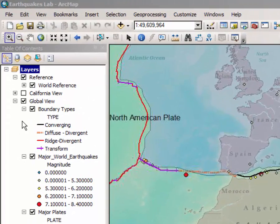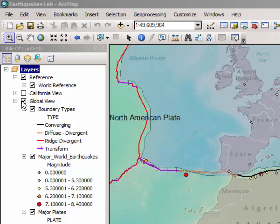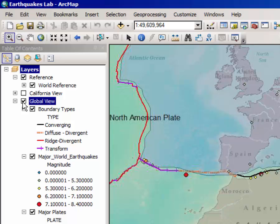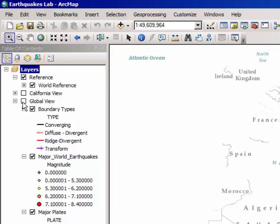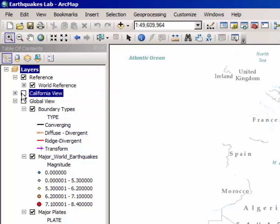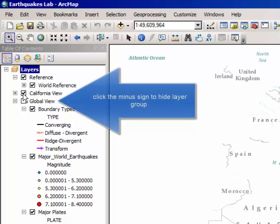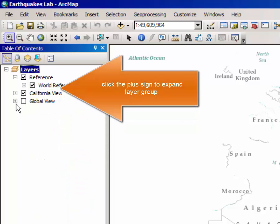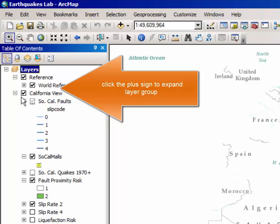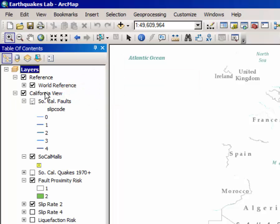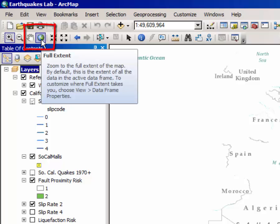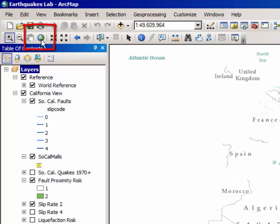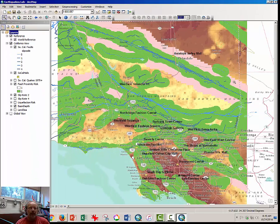The next step is to turn off the global view. You may not want these maps showing now. Click on the California view. You can minimize the global view by clicking the minus sign and then click on the California view. To zoom to this, just click on the full extent button right there, and that will zoom us to our area of interest.